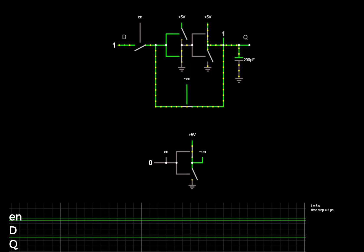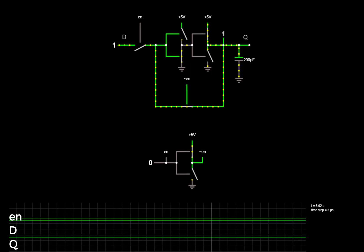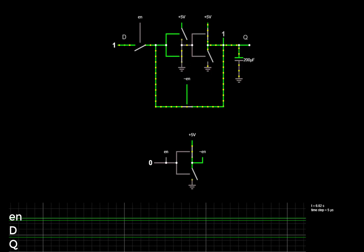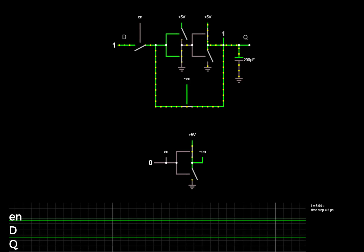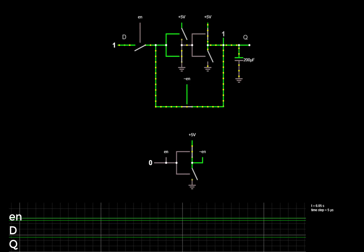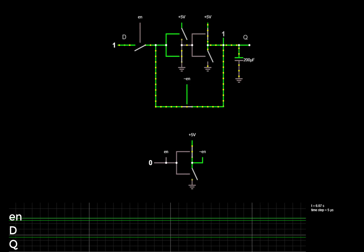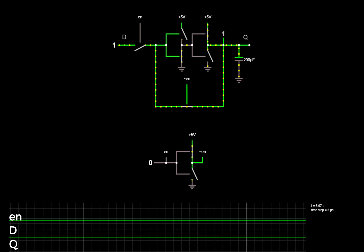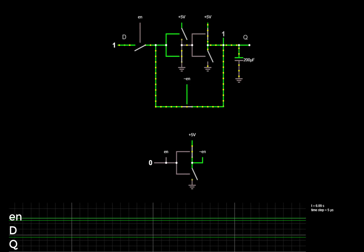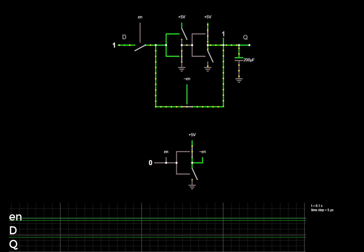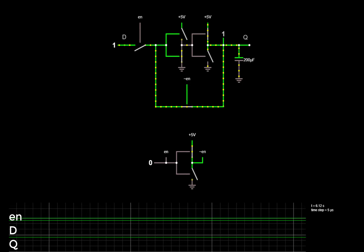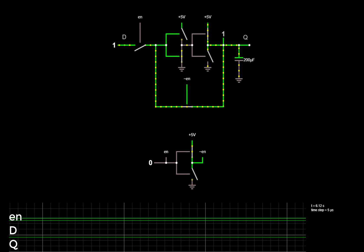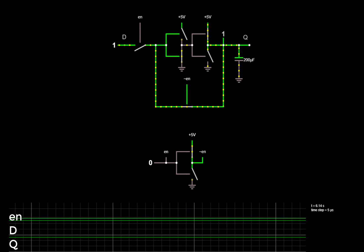Observant students sometimes wonder, does this actually work, or while the switches are in the process of opening and closing, can the feedback loop somehow lose its data? The answer is because of the capacitance at the output, the data is held while the switch is open and closed. This simulation shows what happens.